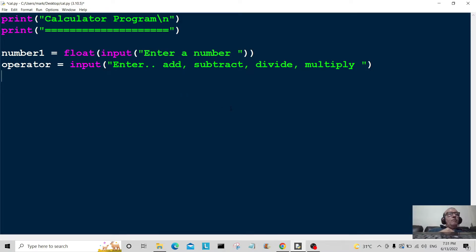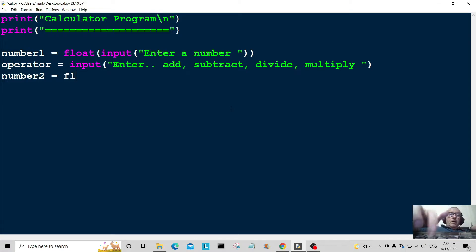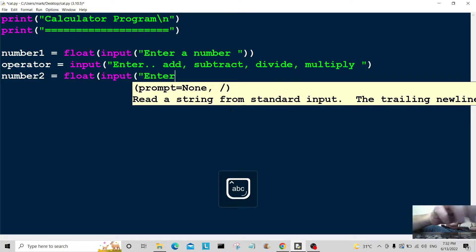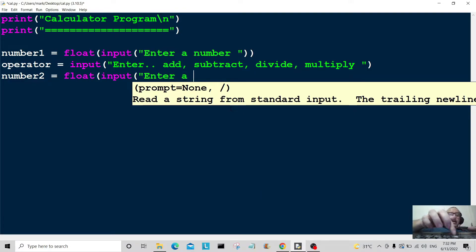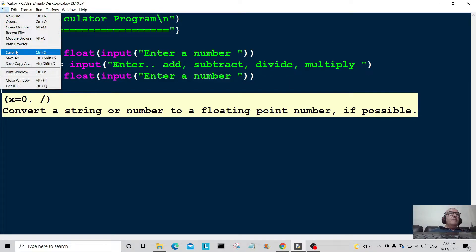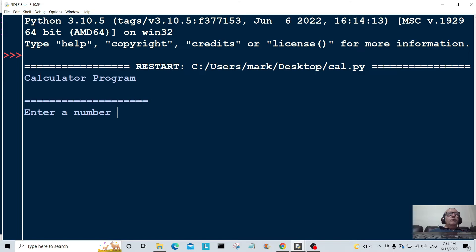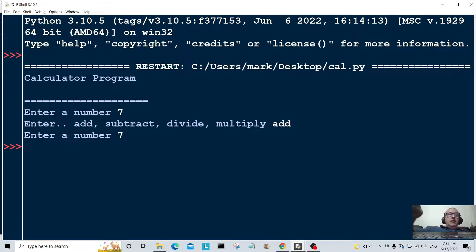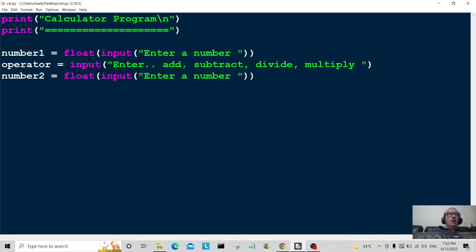Now we're moving on to the next variable which will store number two. Number two is equal to float of input, with the prompt 'enter a number'. Let's save and run — entering seven, then 'add', then seven. It takes the input but doesn't return anything yet because we haven't coded that line.